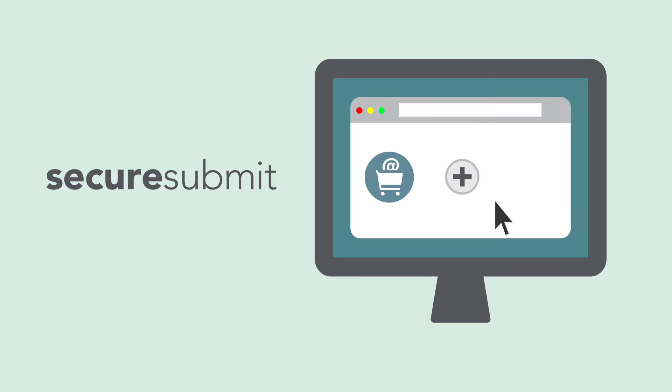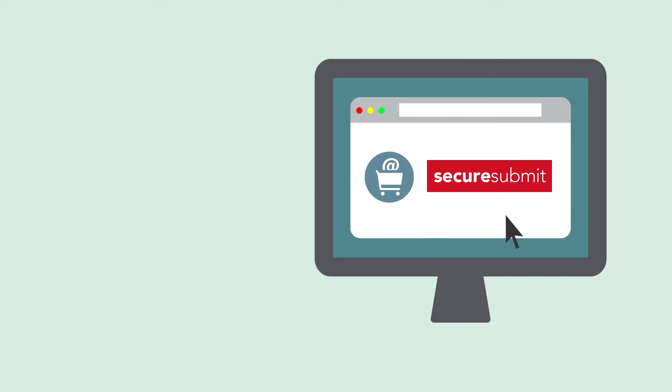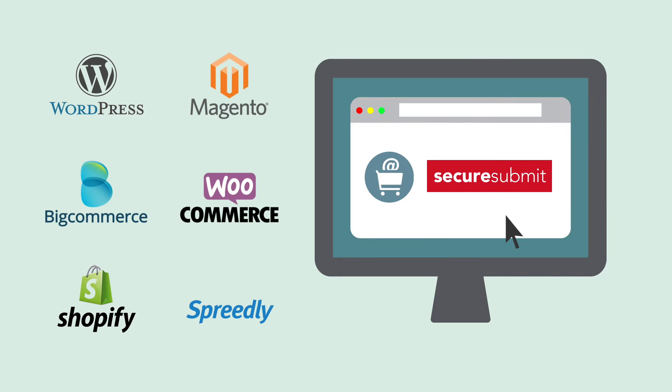With plug-and-play installation, it's a snap to integrate with dozens of e-commerce platforms and merchant websites.